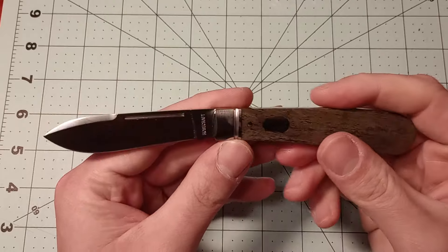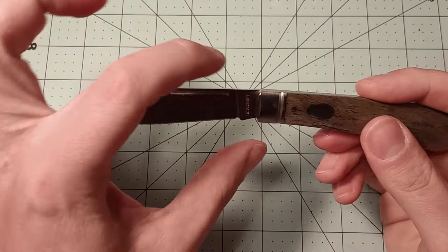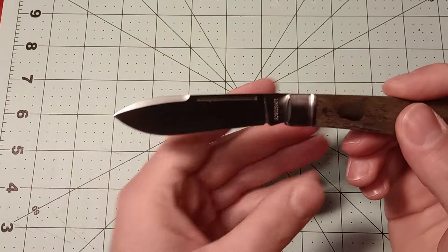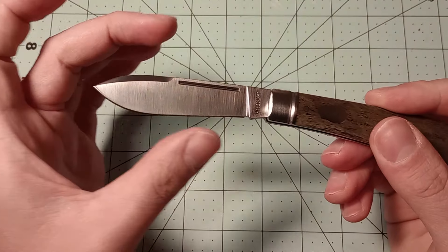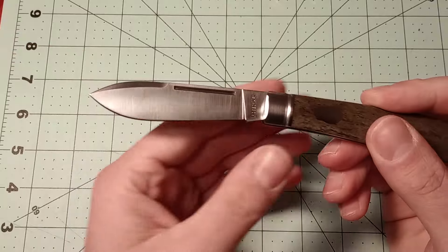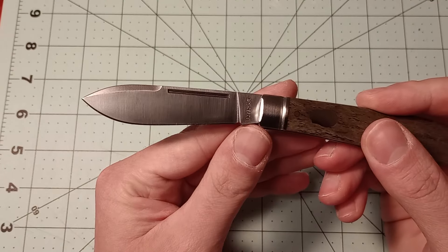The blade's this spear point blade that kind of swells out a little bit, which I really like.